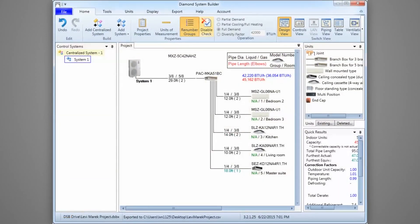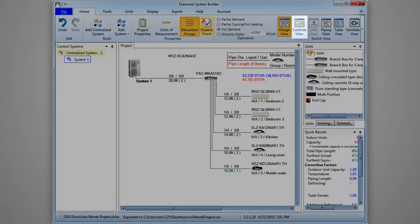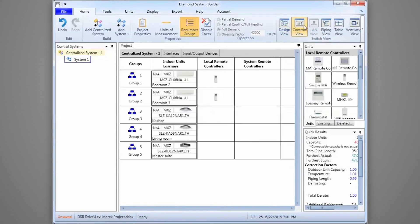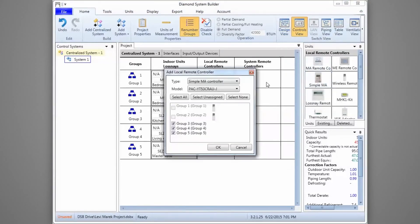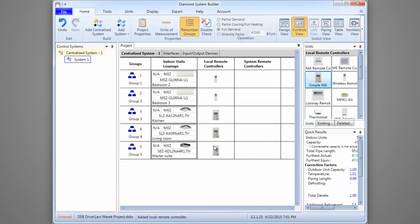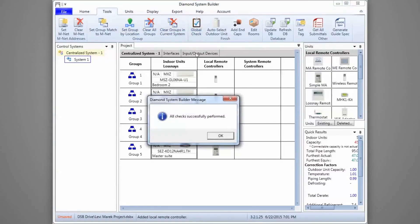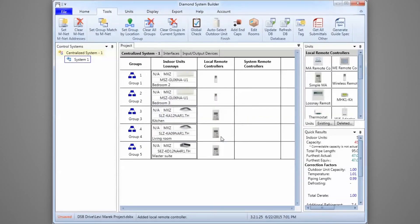Once indoor units are added to the project, control components need to be selected. To begin, click the Control Views icon. To add a local remote controller, click the icon, select the type and model, confirm the groups, and then click OK to finalize the selection. Once the equipment is selected, we'll perform a global check to ensure unit compatibility and system design are within engineered specifications. With a successful check, save the project and get ready for the installation.